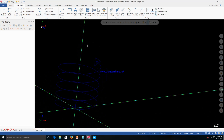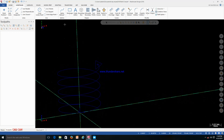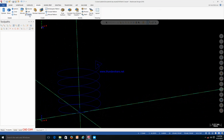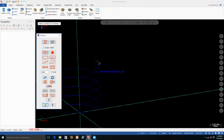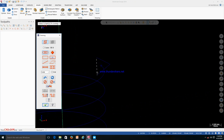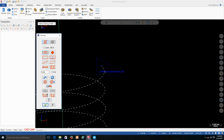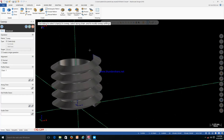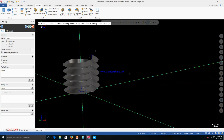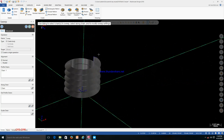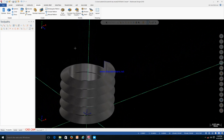Now we have to make one solid by using the Sweep command. Go to Solid and click on Sweep. First you need to click the section profile. After that you have to select the guide — this is the guide path. Click OK. You can see one thread is ready. Click Create Body and click OK.